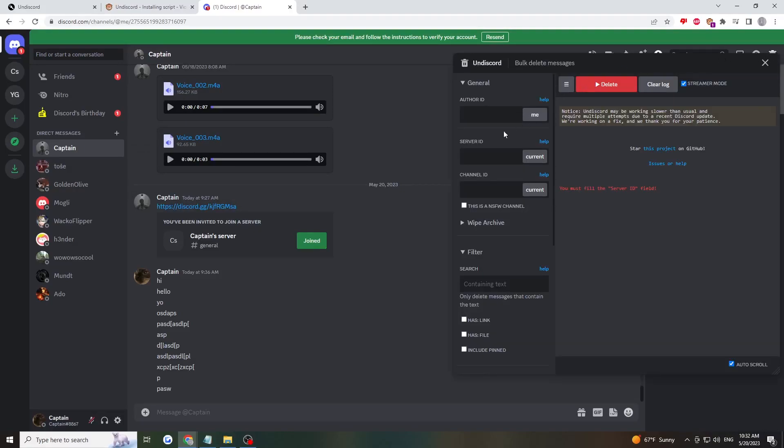There are a lot of options here. It may look confusing, but it's pretty simple. The author ID is the person whose messages you want deleted. I'm in a private chat here, so I only have two people, but I'll select myself.